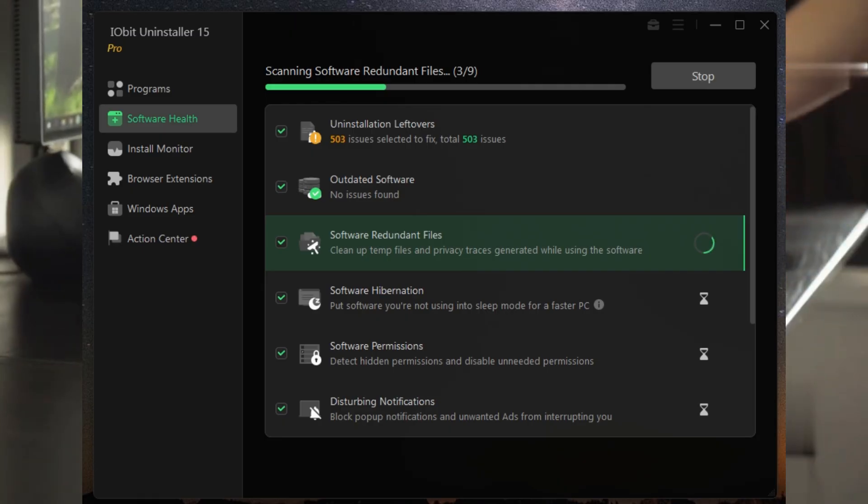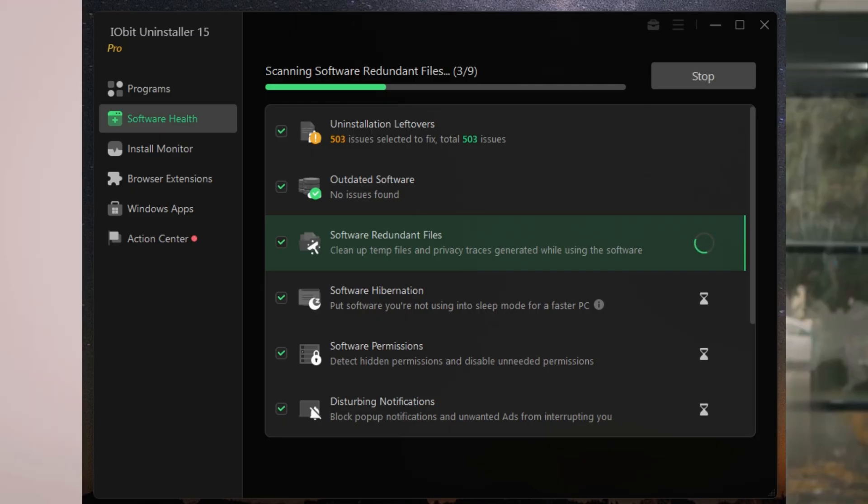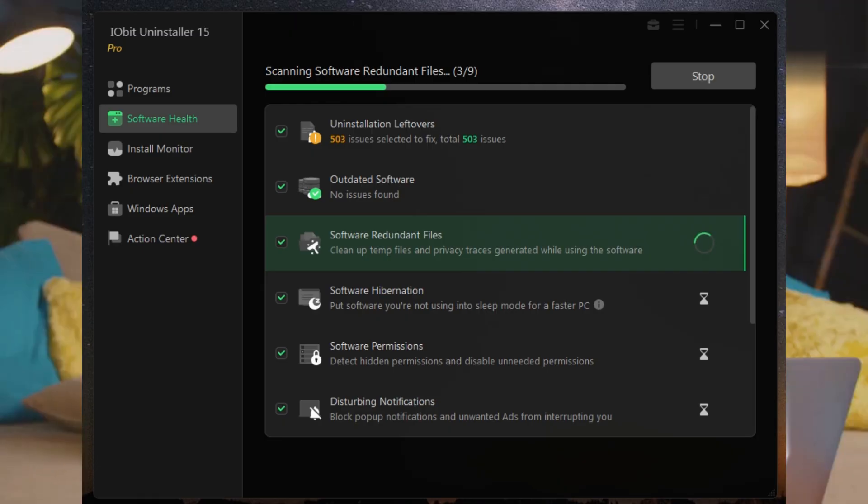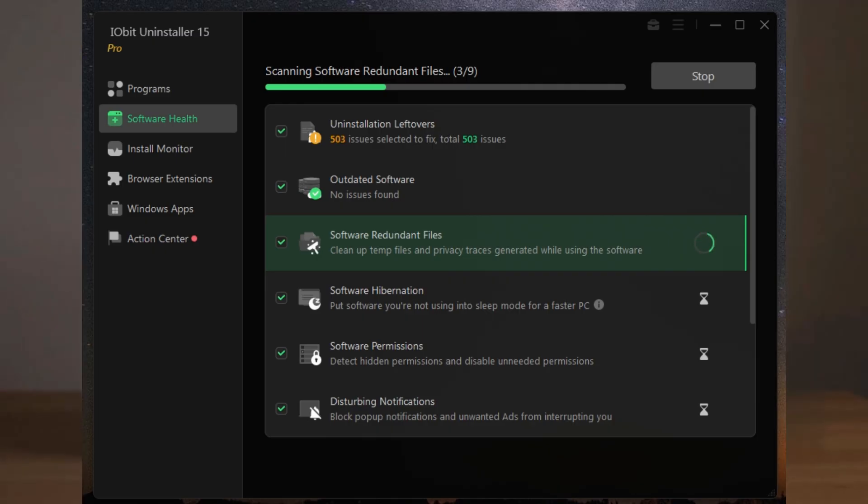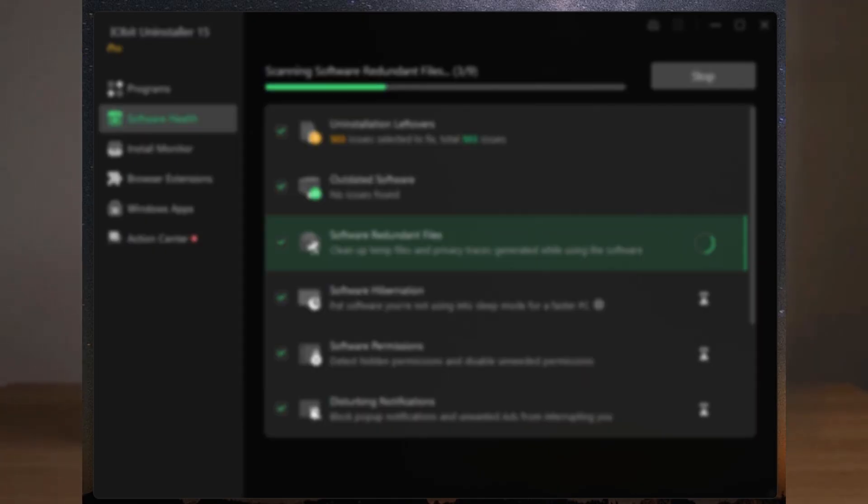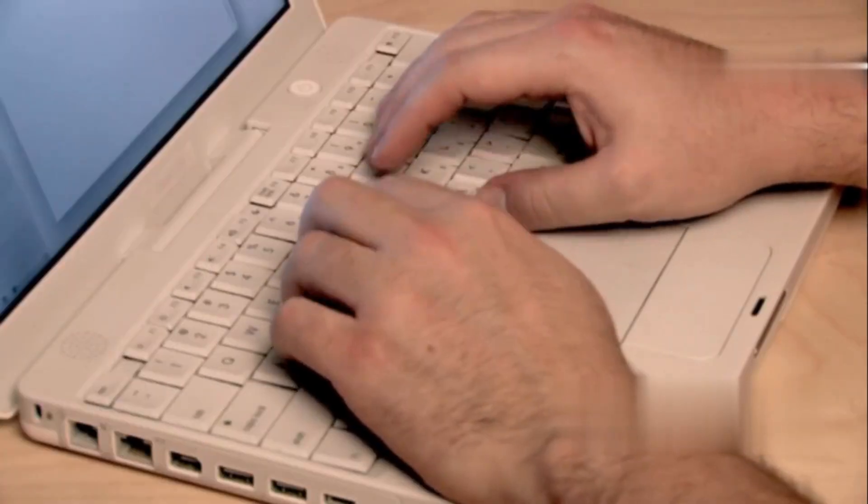Got any experience with IObit, or want to see a head-to-head with other uninstallers? Drop your thoughts in the comments below.